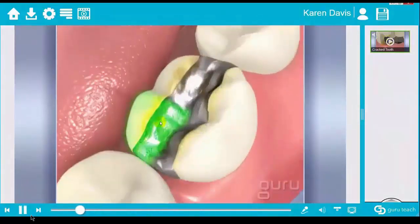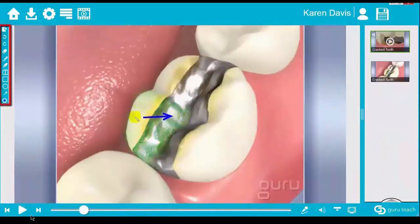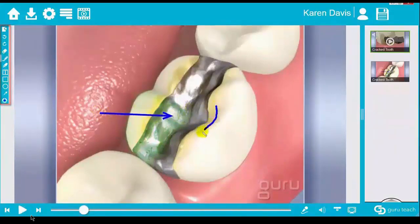Next, take advantage of Guru's patented stop, draw, and teach technology, which allows you to draw directly on the video or any Guru content.